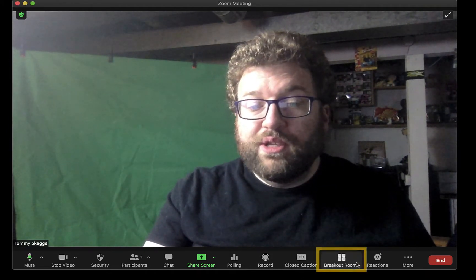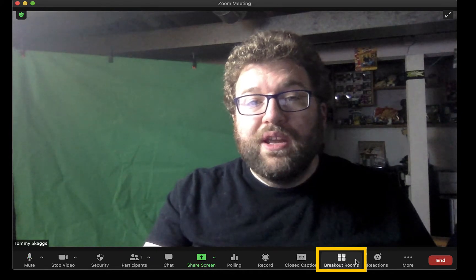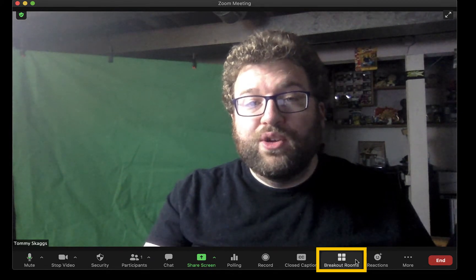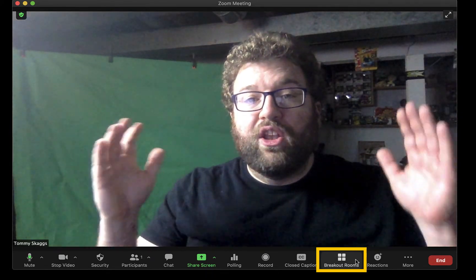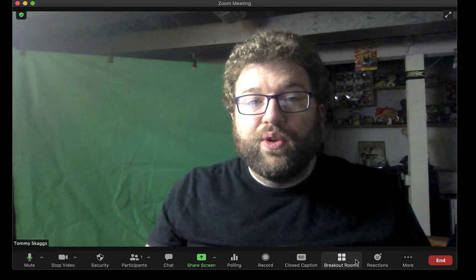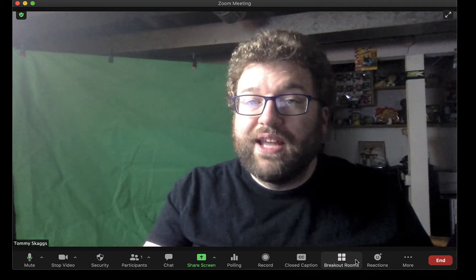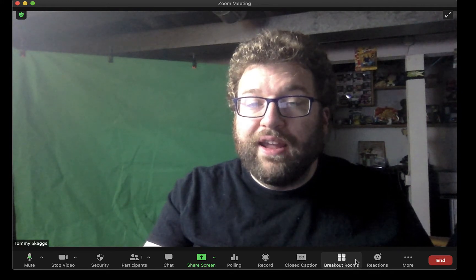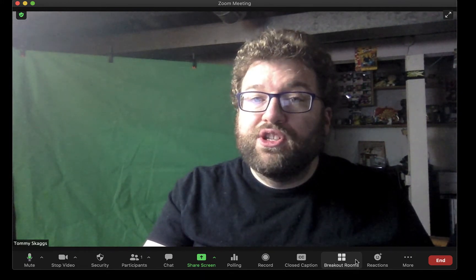The next tool is Breakout Rooms. This is a great tool to take a large Zoom session and chunk it out into small groups. These rooms can be pre-assigned before the session or they can be assigned on the fly. You can also allow students to choose which breakout room they want to join.